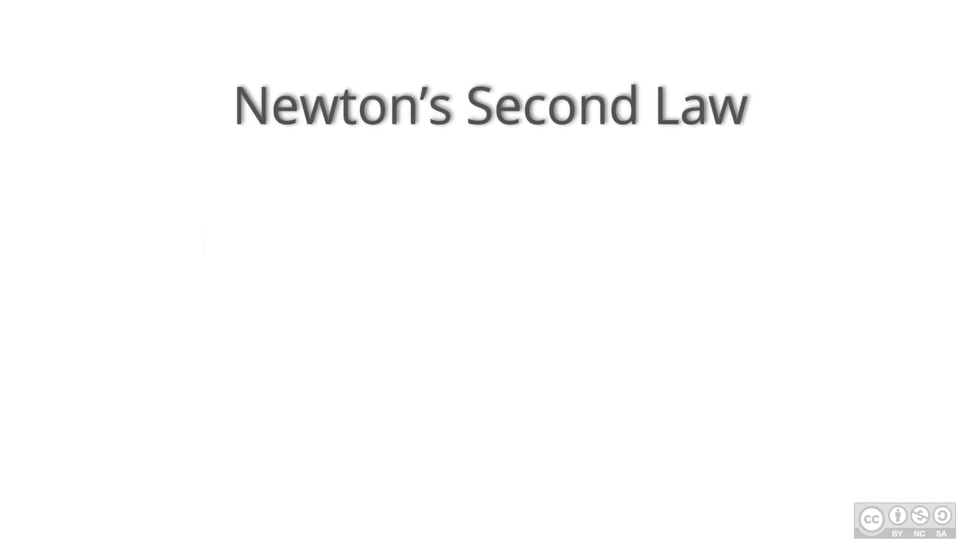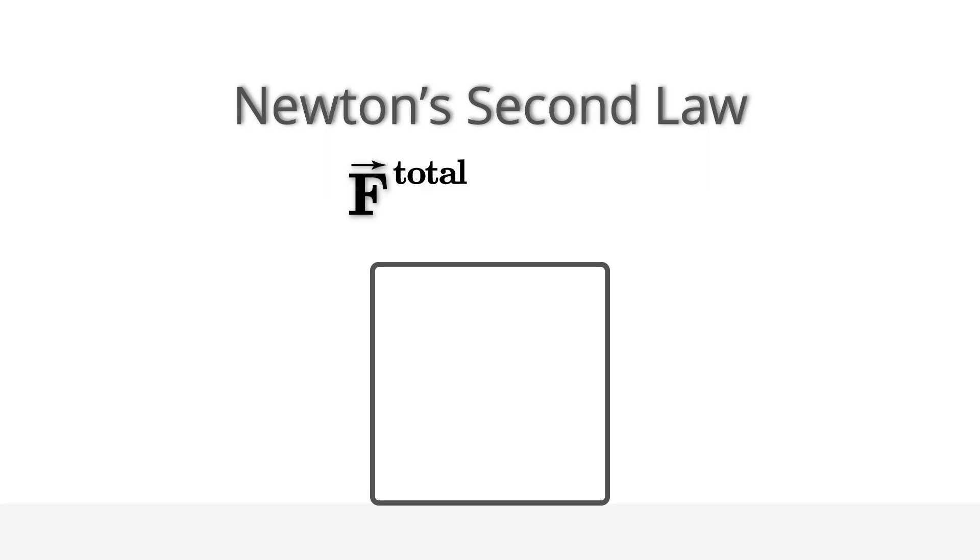Newton's second law states that the sum of the forces on an object is equal to the acceleration of that object times the mass.